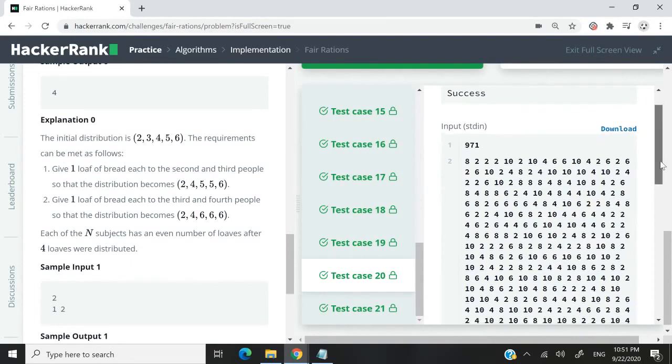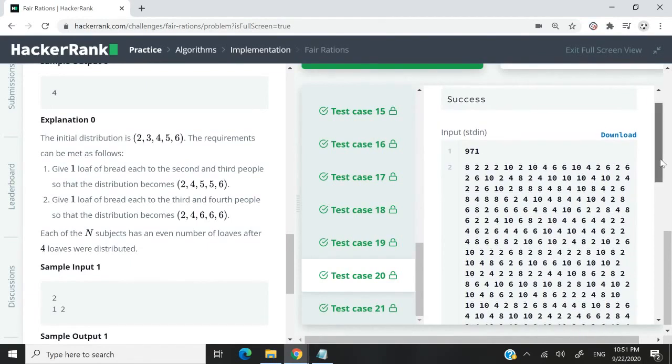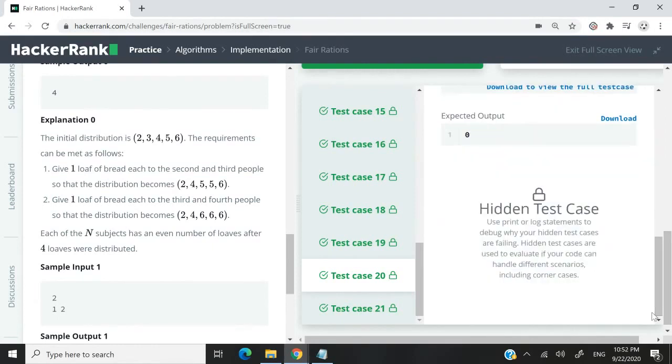And this here is a perfect example if you look at test case 20. So the expected output is zero. Anyway, that's it, guys, for this HackerRank challenge. If you like my solution, please subscribe to my channel, turn on your notifications, and I'll catch you next time.